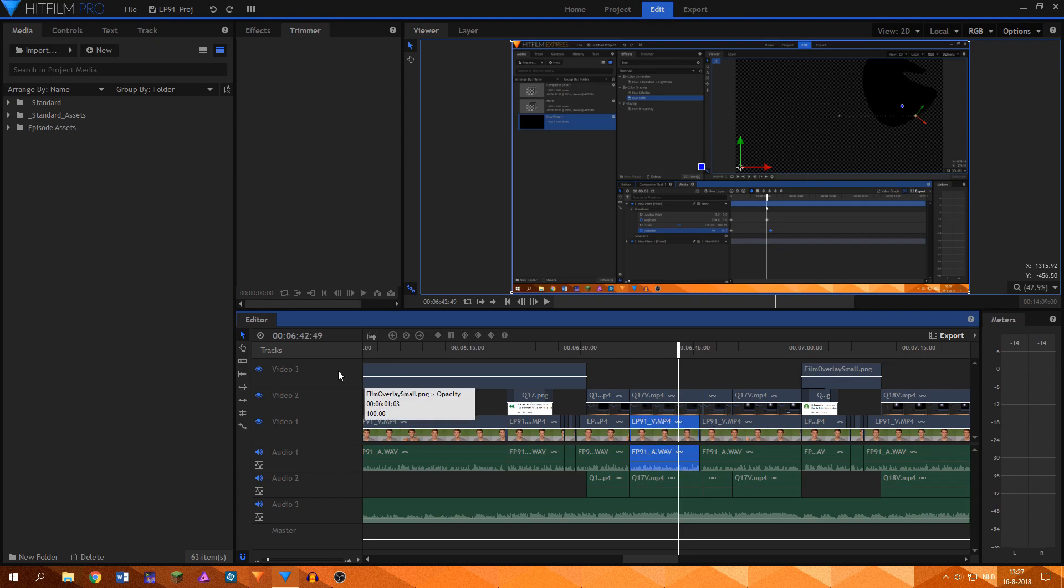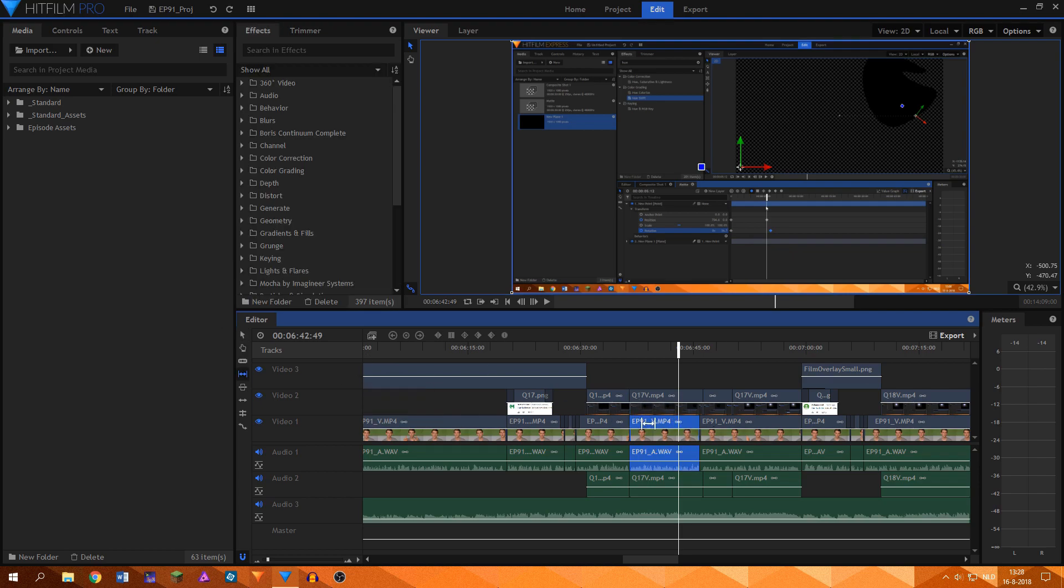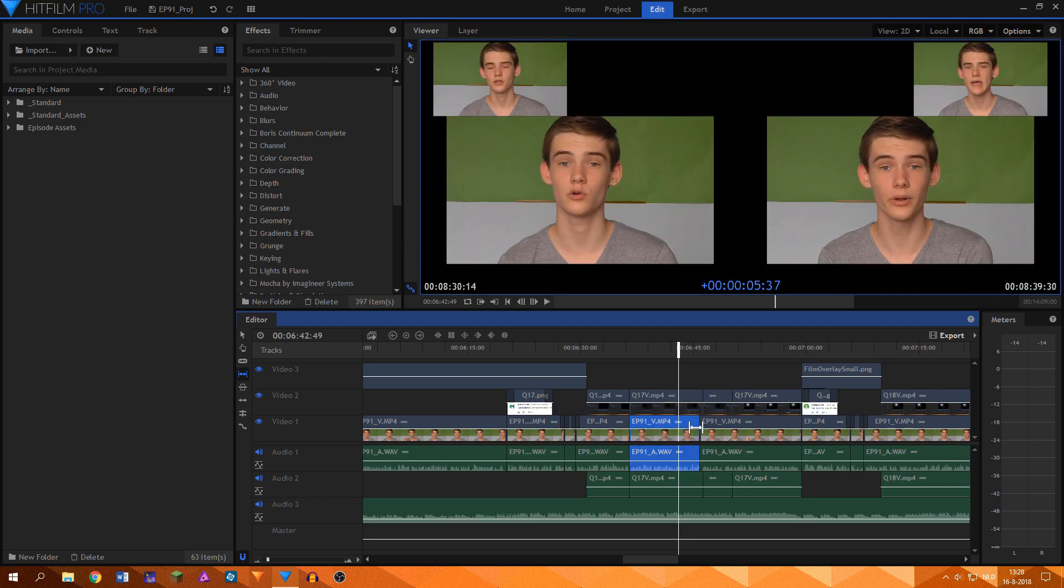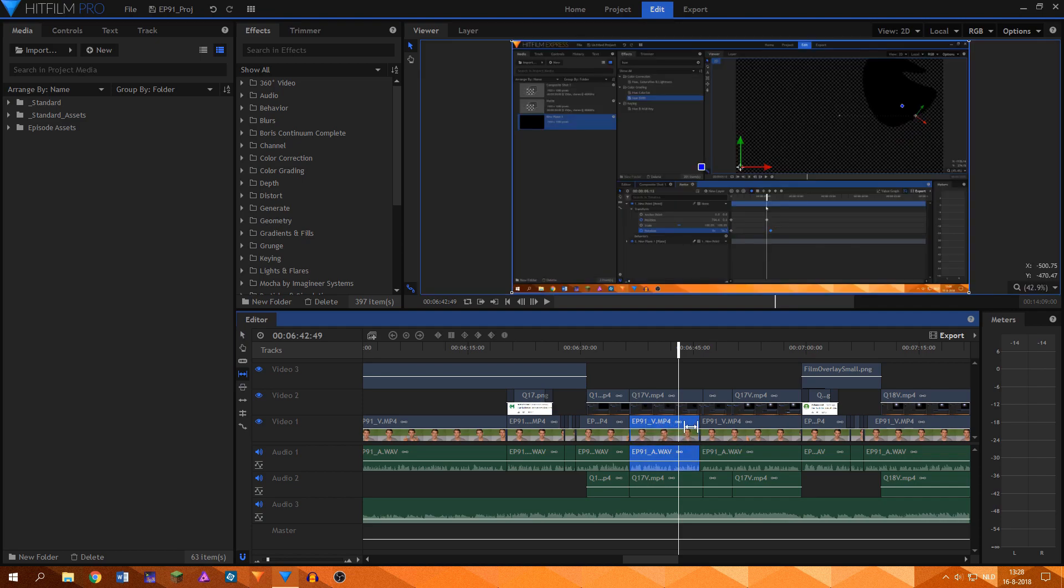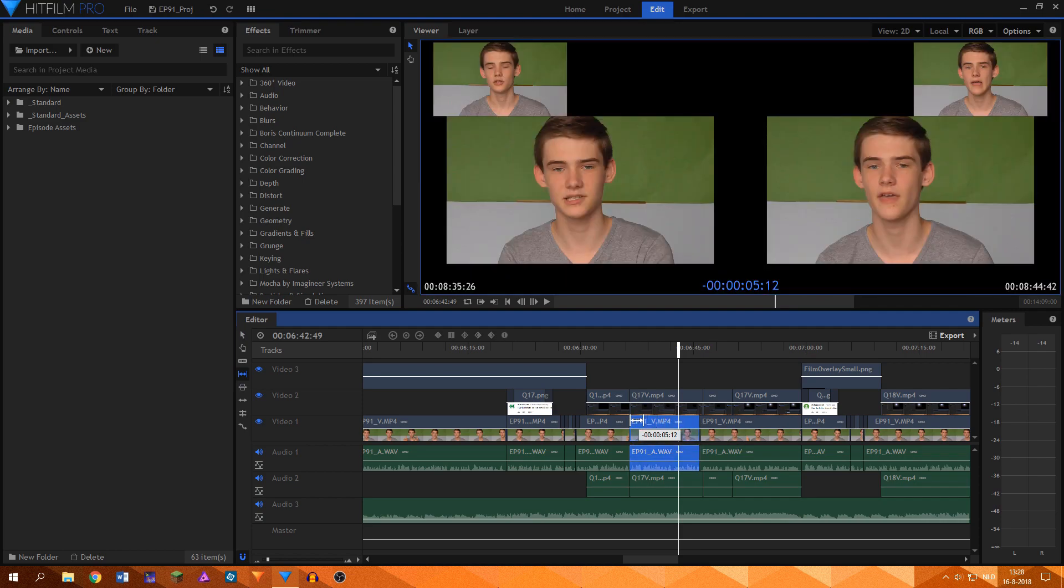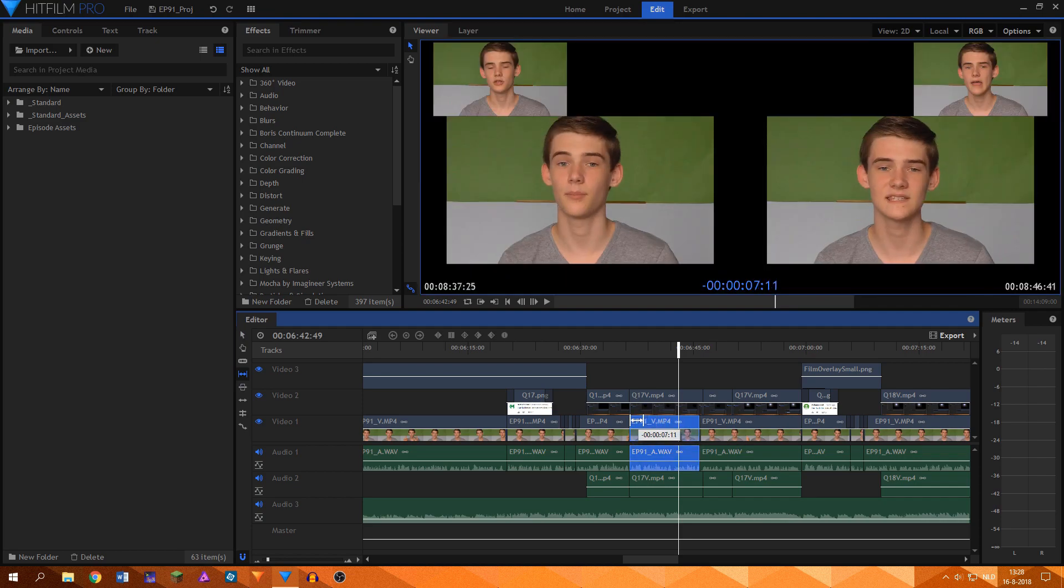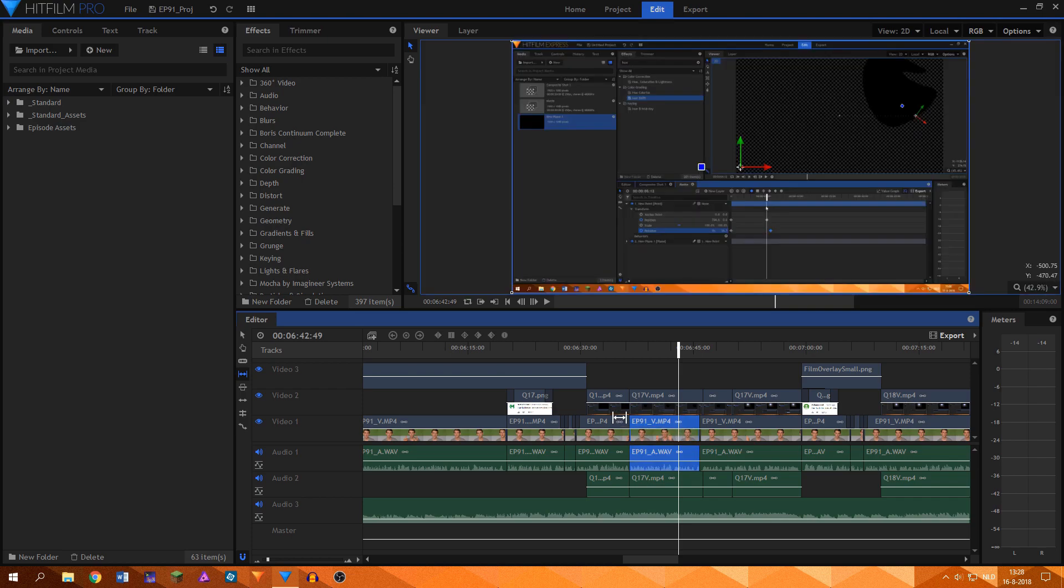The slip tool is a little bit more complicated to explain. When this tool is used on a clip, you can change its in and out point without changing its length and position on the timeline.